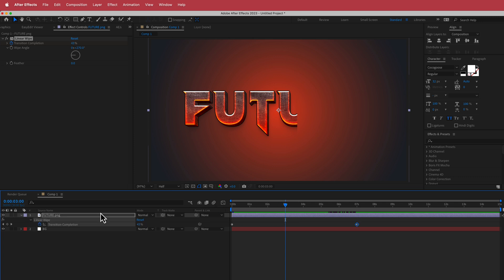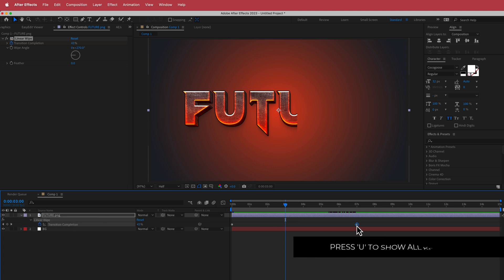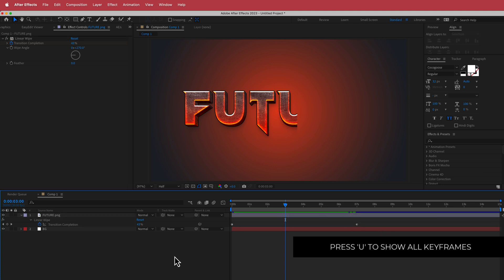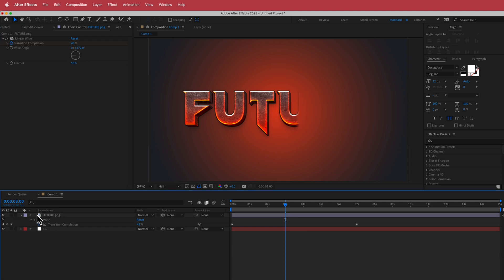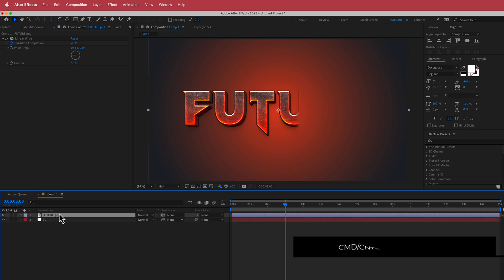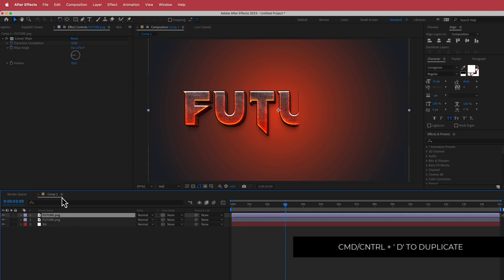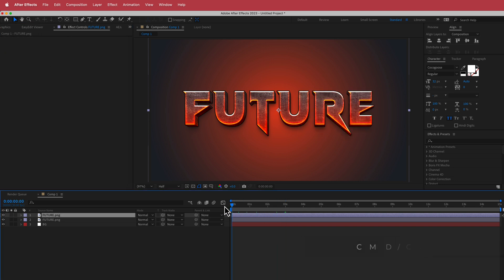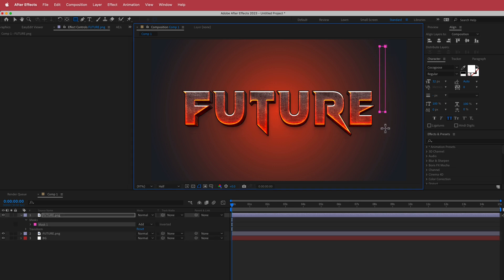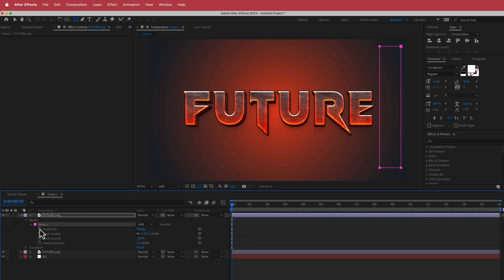If the wipe is too fast or too slow, press U to see your keyframes and move them around. The next thing to do is change the feather — bump that up to about 50 to make it softer. Once done, duplicate that layer. On the duplicated layer, remove the Linear Wipe effect since we don't need it on the top layer. Instead, we're going to create a mask — make sure that layer is selected and click the rectangle mask icon.